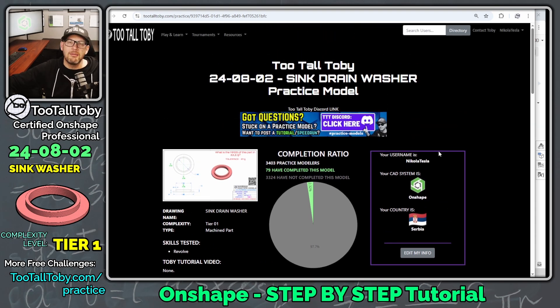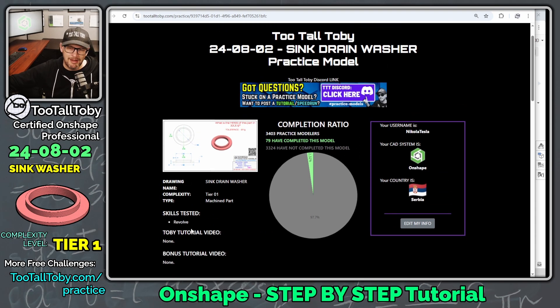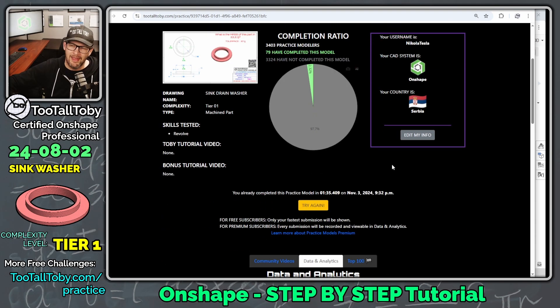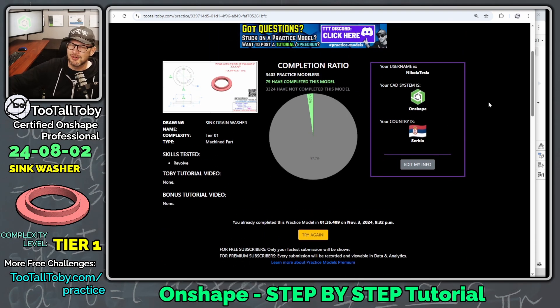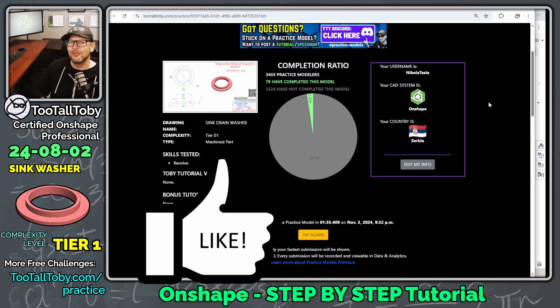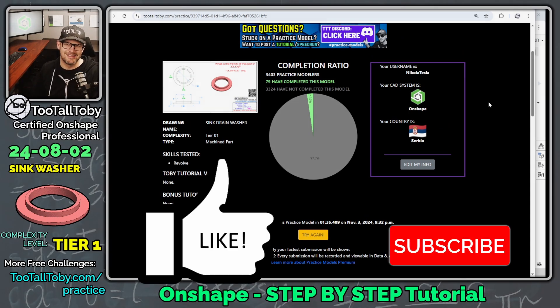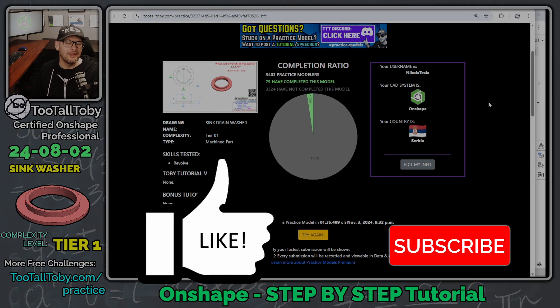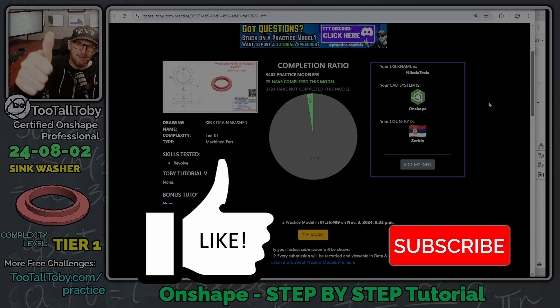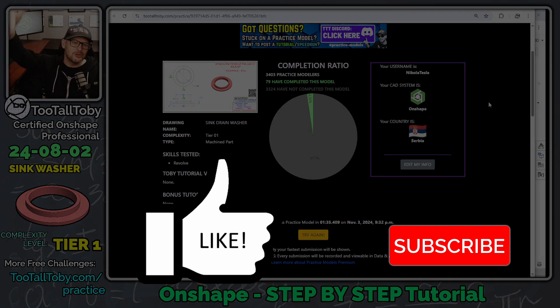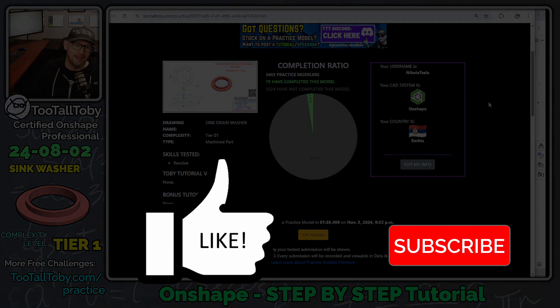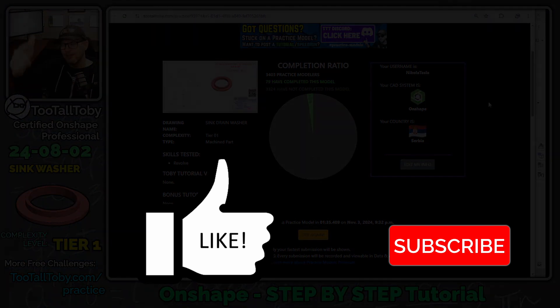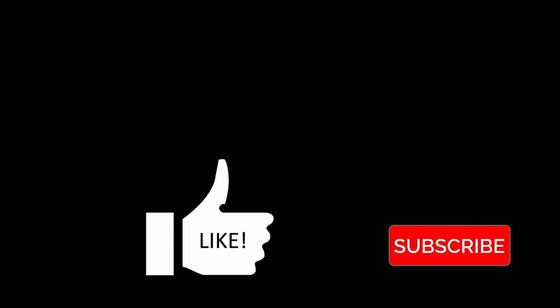And so now I'm going to take this recording and add it here as another tutorial. And like I said in the beginning, we're trying to create tutorials for all of these practice model challenges. So if you enjoyed this tutorial, be sure to hit the like button on this video, be sure to subscribe to the channel, and I will see you in the next Too Tall Toby Onshape Tutorial. See everybody.